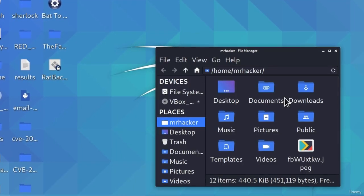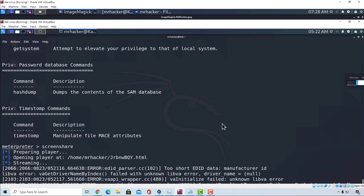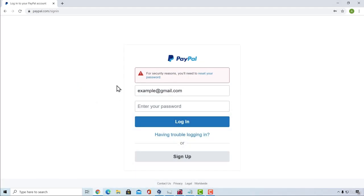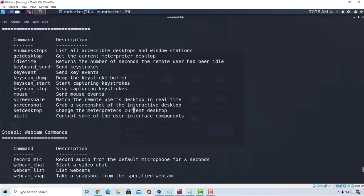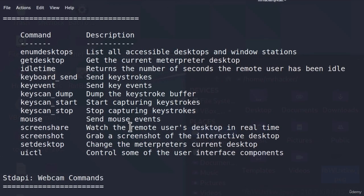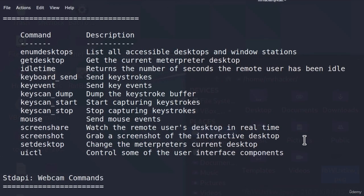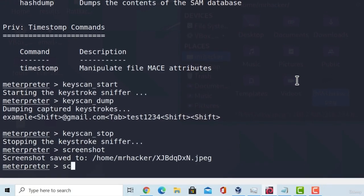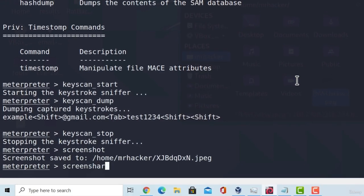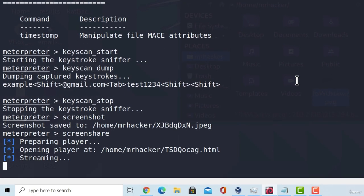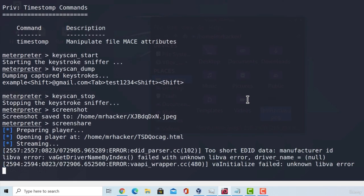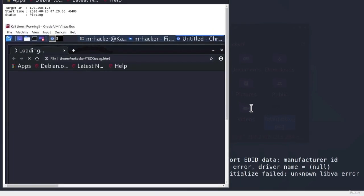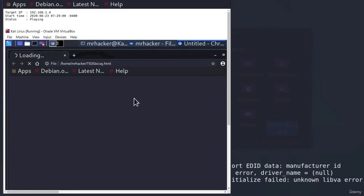It is the screenshot of our Kali Linux machine because my Kali Linux machine is running on this Windows 10 machine. But what if I wanted to see what the target is doing or simply just record the screen at the live time? Well, there is a command called screen share and it says watch the remote user's desktop in real time. We can type it right here, screen share and this will start streaming the target's desktop to our Kali Linux machine.